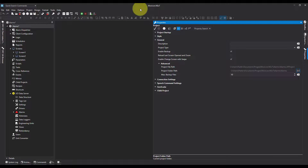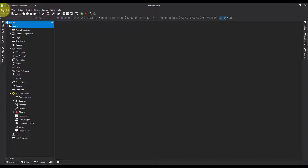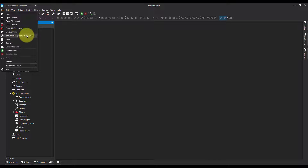Now, if I want to protect and encrypt that, and even go as far as stopping anybody opening the project without permission, it's really simple. I'm going to go up to File, Add or Change Project Password.